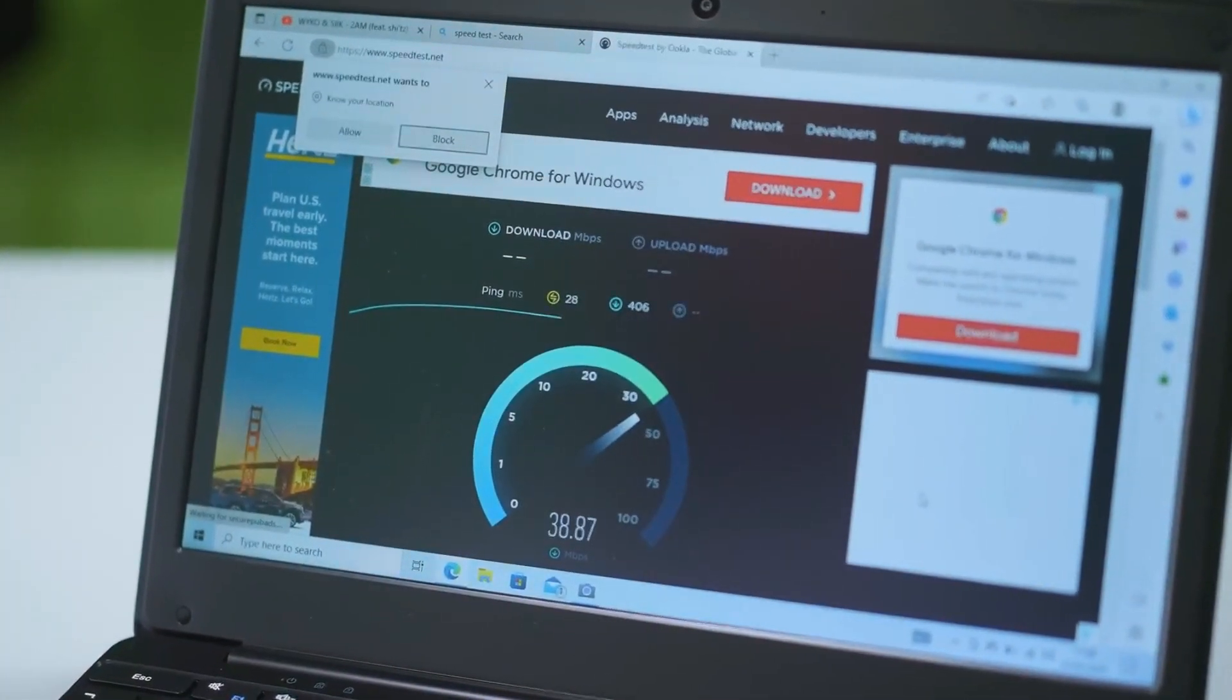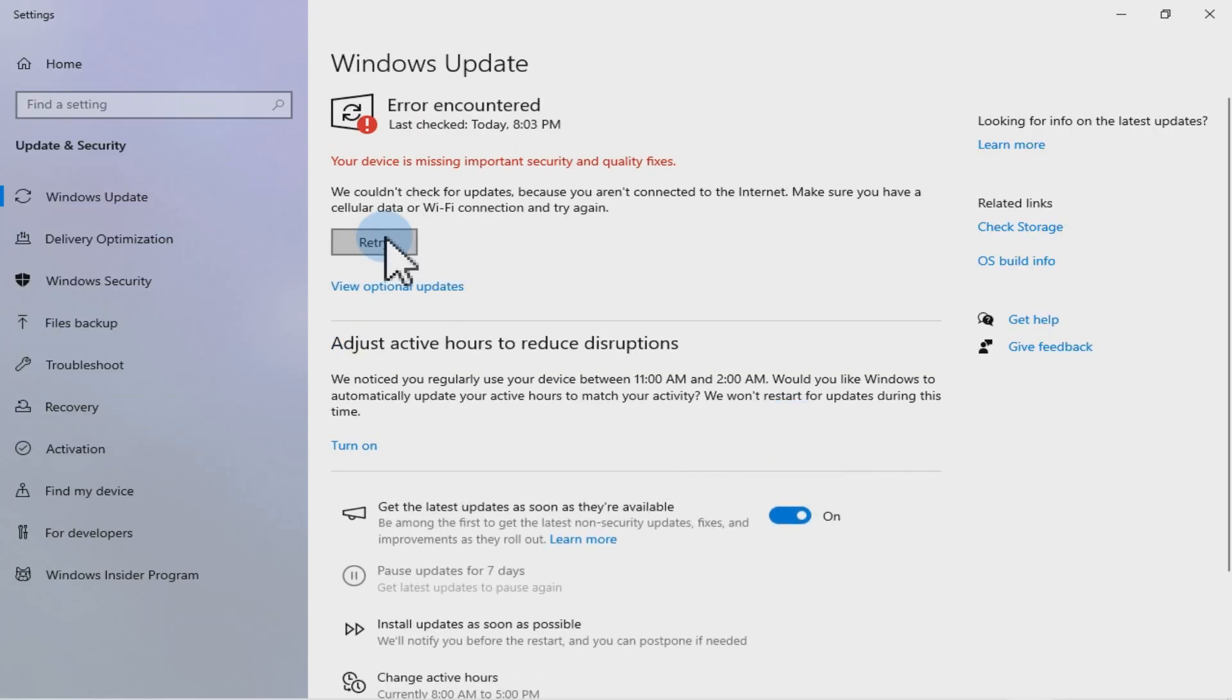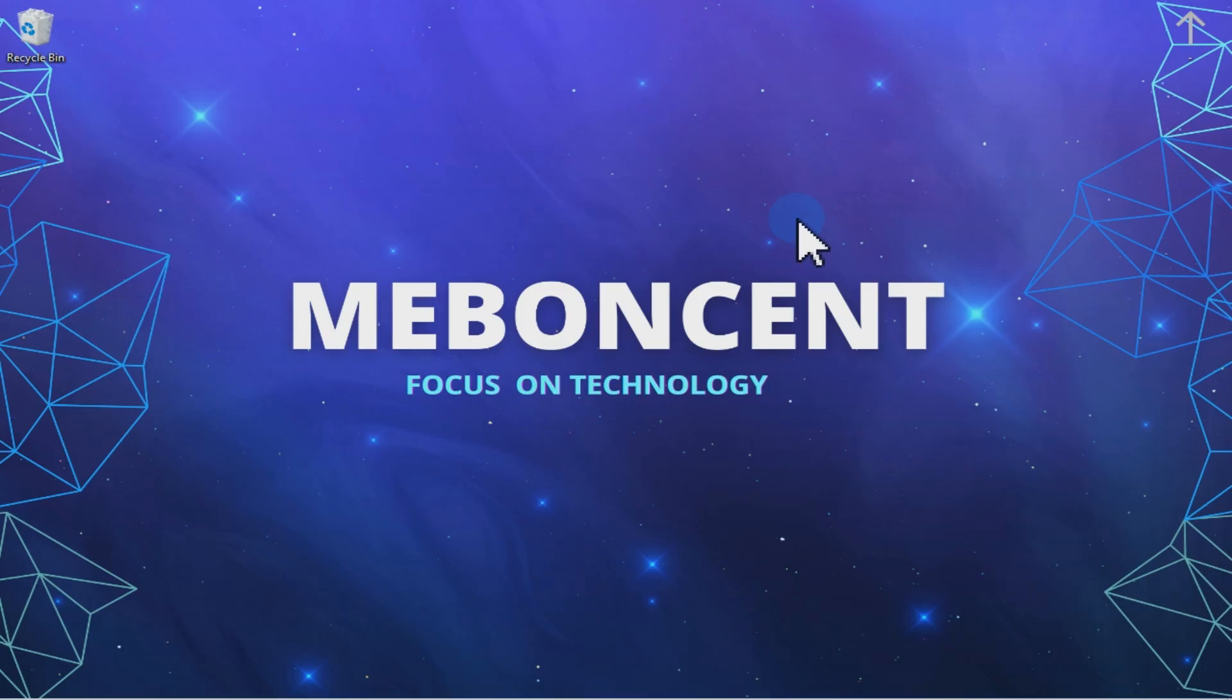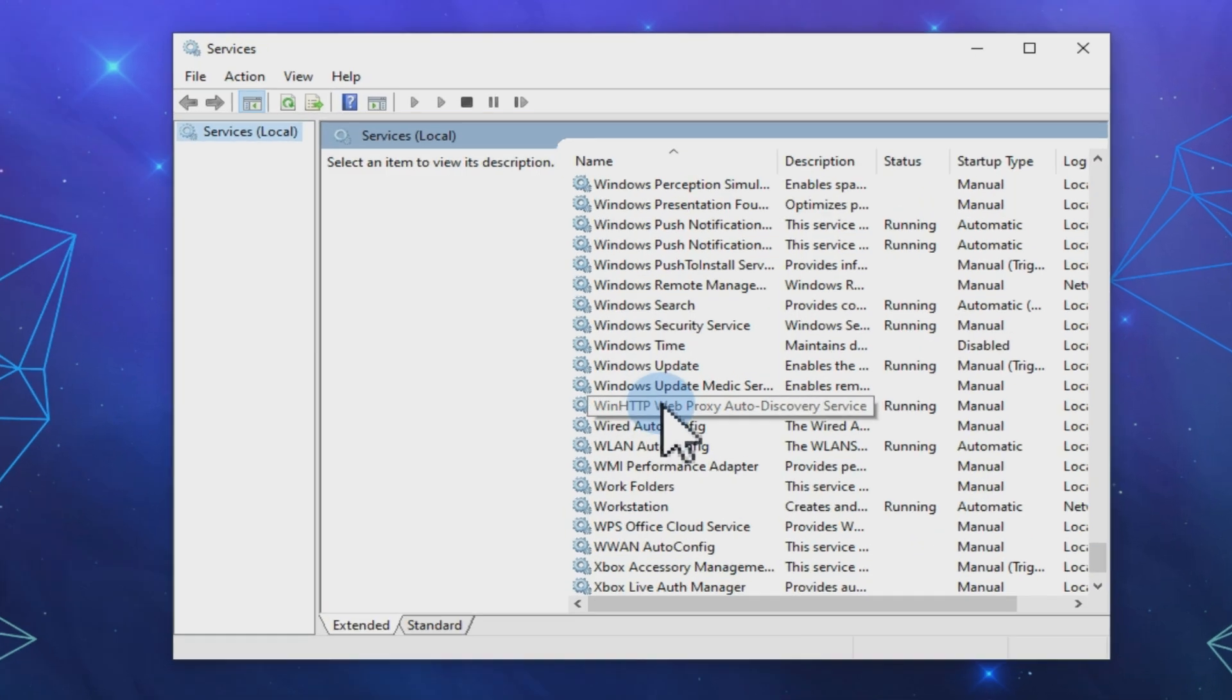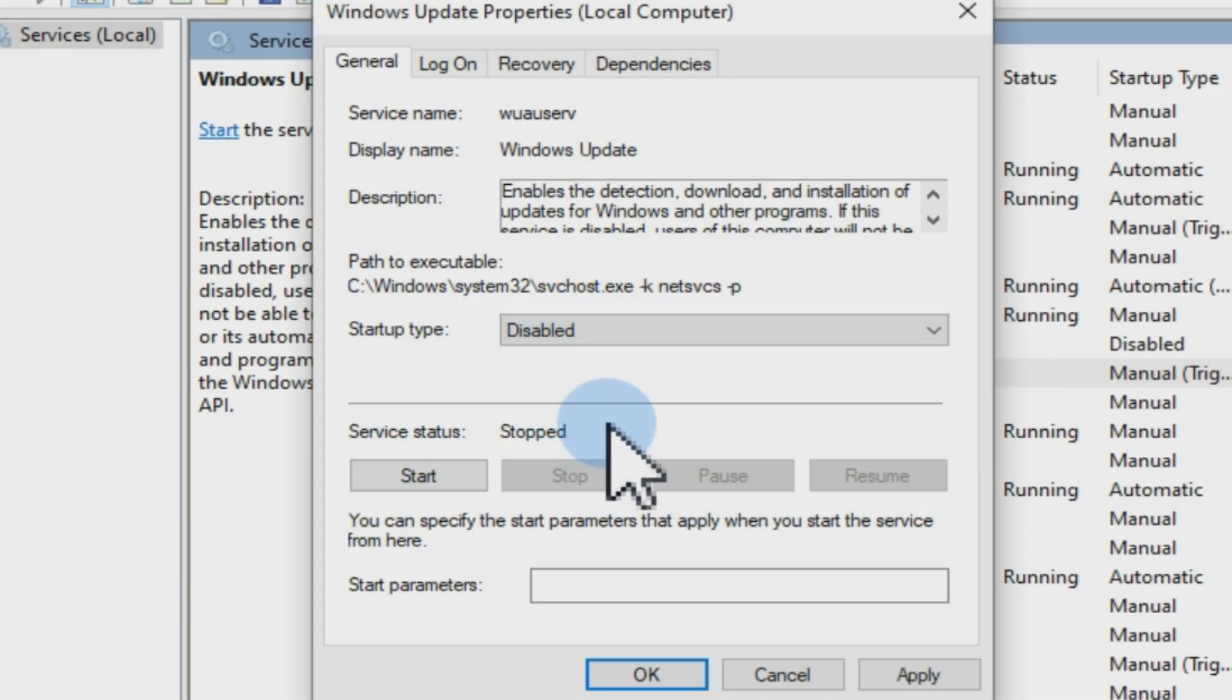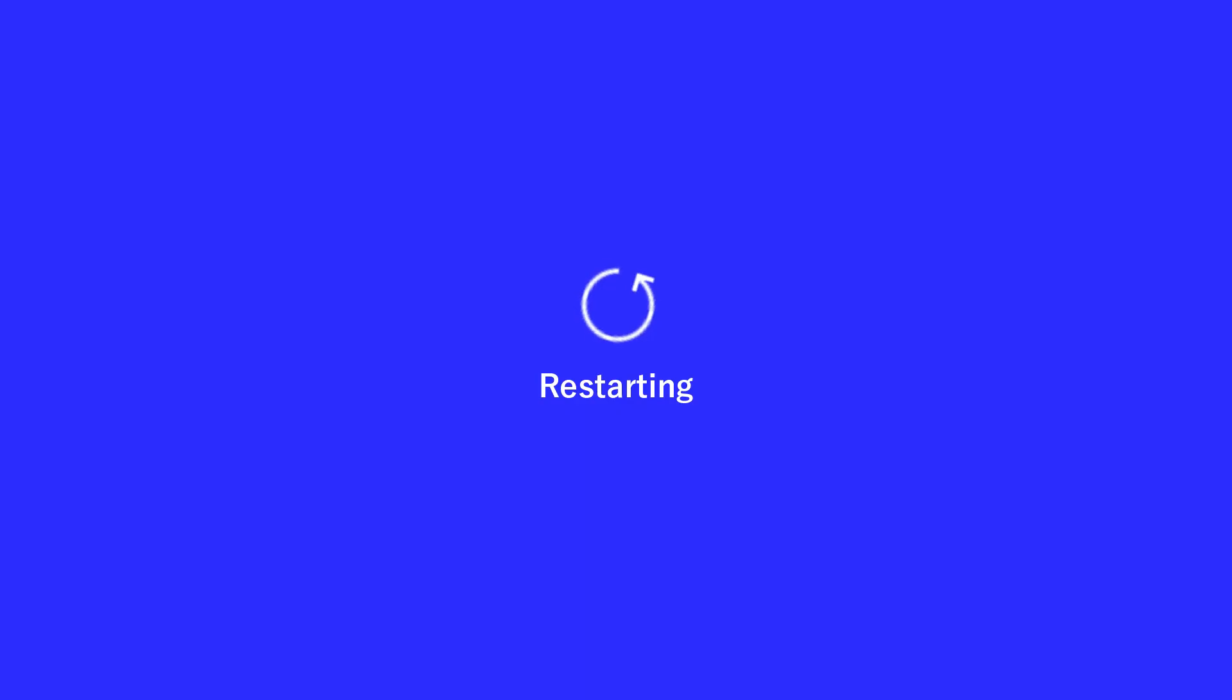Have you ever noticed your laptop download slowing down? Often background Windows updates are eating your bandwidth. To disable them, press Windows plus R, type services.msc, scroll down to Windows update, click stop and set startup type to disable. This will free up your internet speed. And don't worry, once you restart your laptop, Windows update will resume as usual.